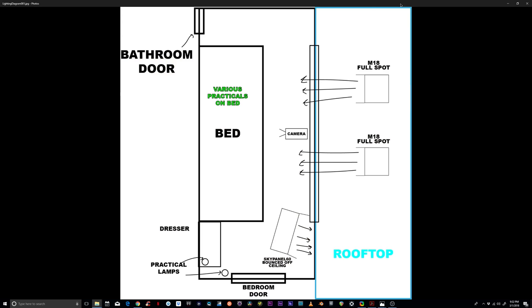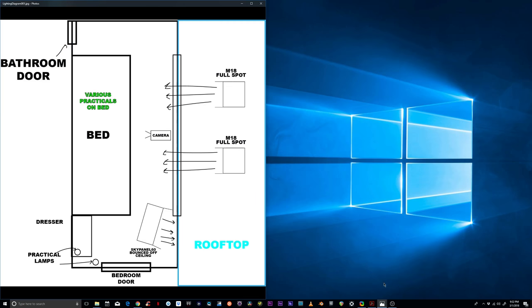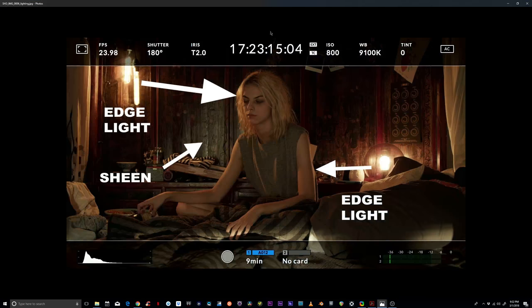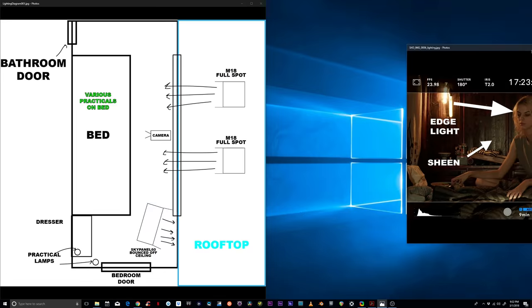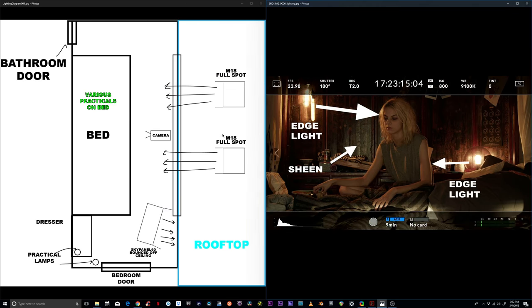So let me put this side by side so you could just kind of take a look at this. And let's start with this one, put this side by side. So again, the sky panel 60 is basically providing the ambient in the room and the M18s are providing the sun.